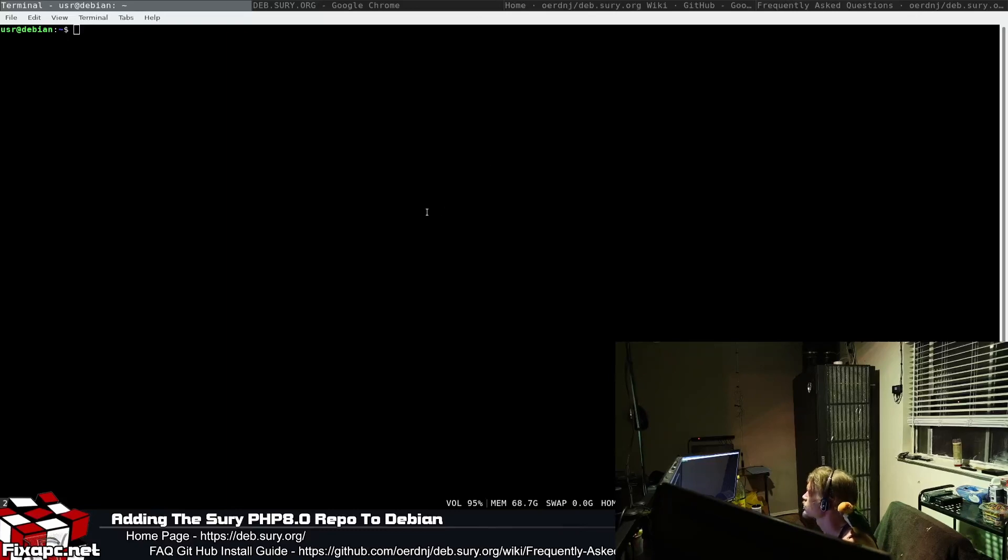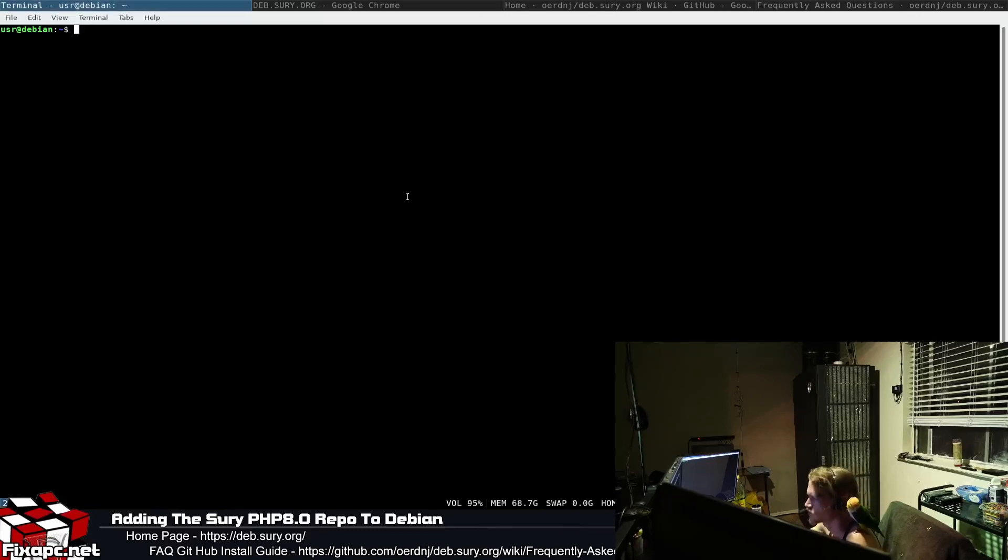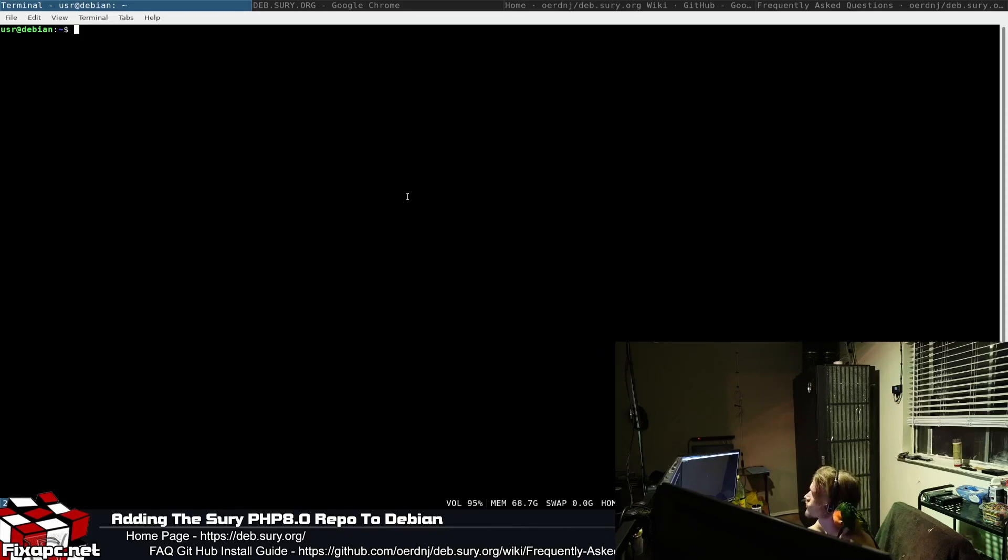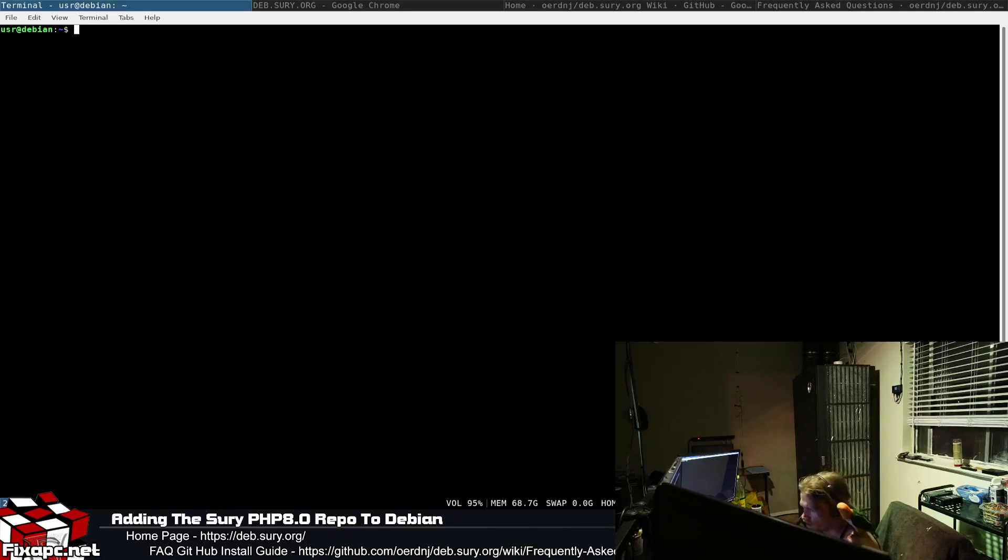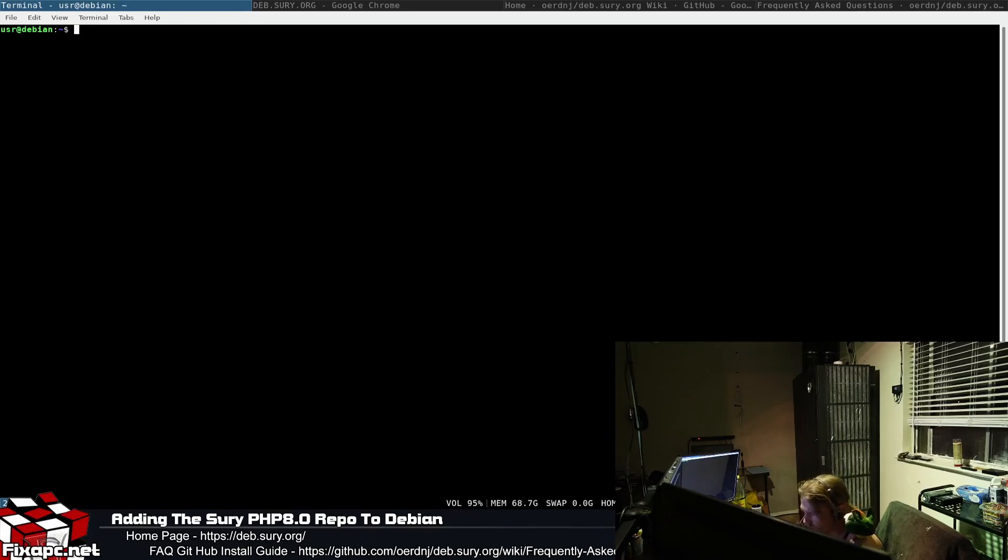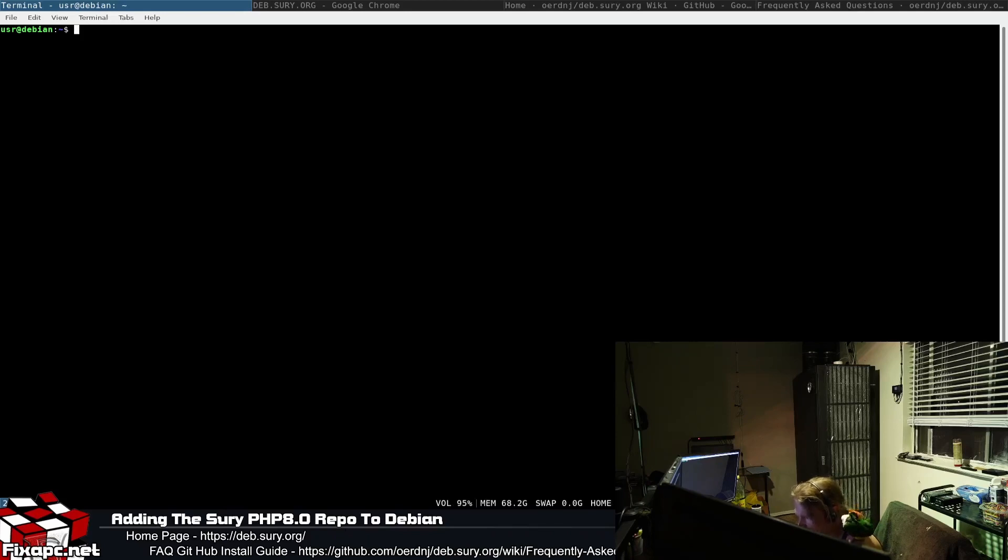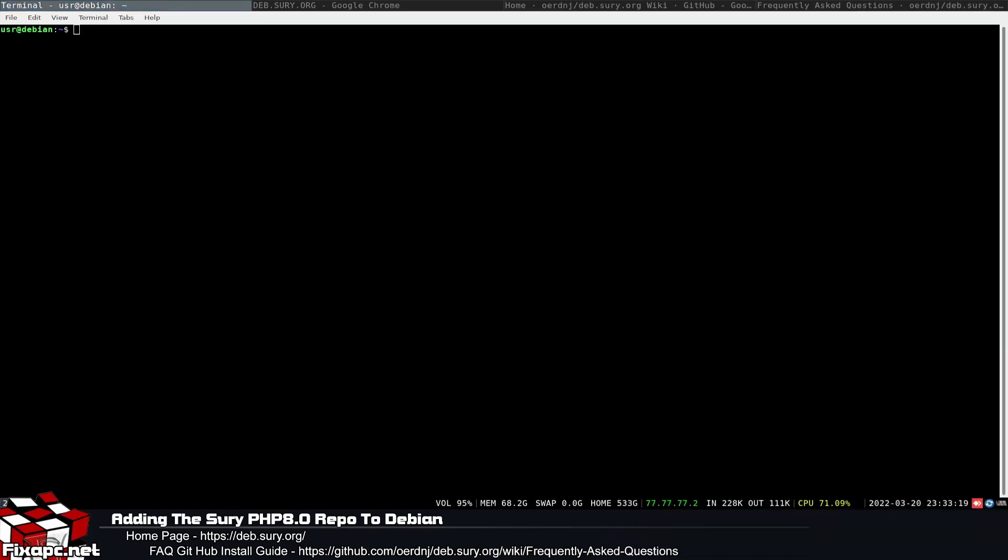Okay, so I went ahead and cleared that screen out for you on the terminal so you'll have more visible space to search. And another thing is I realize now that you can't see the bottom of that FAQ link, but you could search it anyway to get it. So what I'm going to do here is turn off my camera so you can see the link. I'm going to do sudo aptitude search php.